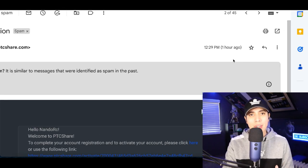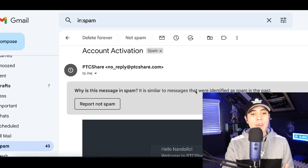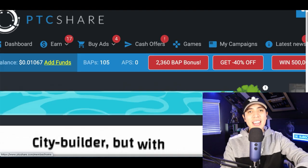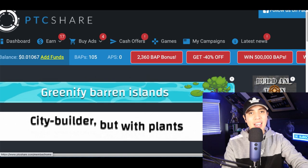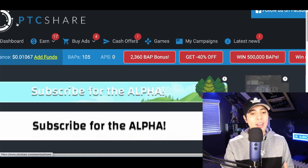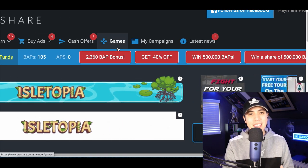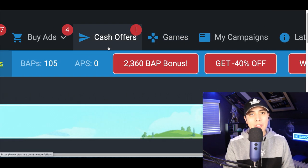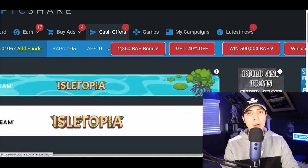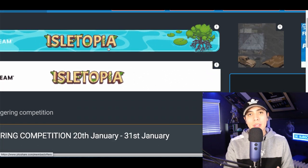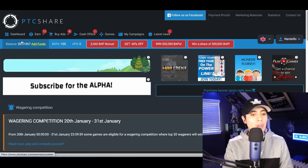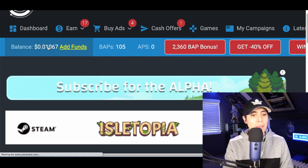Go to PTCshare, click Login, scroll down and click where it says I don't have an account. Create your free account using your email, choose a username, and click Create an Account. You'll need to activate via email, so log into your email, click the activation link, and you'll get access to your account with all the features — including playing games and completing cash offers.